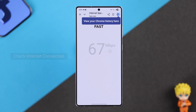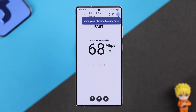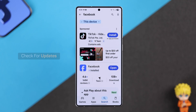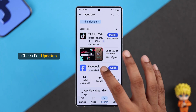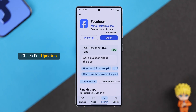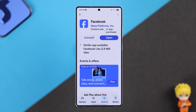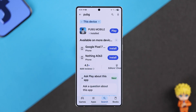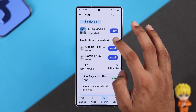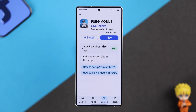If your network is working fine but you still can't log into Facebook on PUBG, then this will be a good time to check for updates for both Facebook and PUBG Mobile. Just search for them and update them if needed.